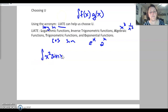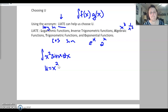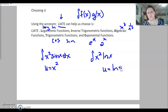Say we need to find the integral of x squared sine x dx. I've got an algebraic function and a trig function. In the acronym, whichever comes first is my u — algebraic comes before trig, so I take u equal to x squared. If given the integral of x squared times the natural log of x, I have algebraic and logarithmic — logarithmic comes first, so I choose u to be the natural log of x.